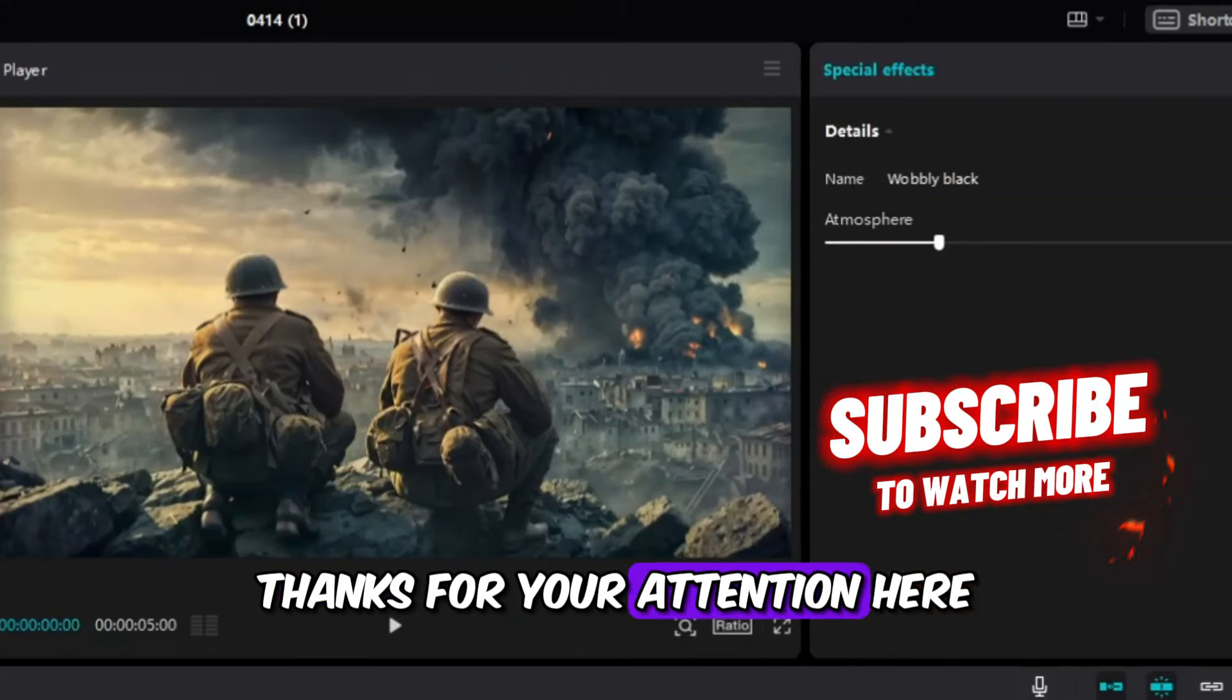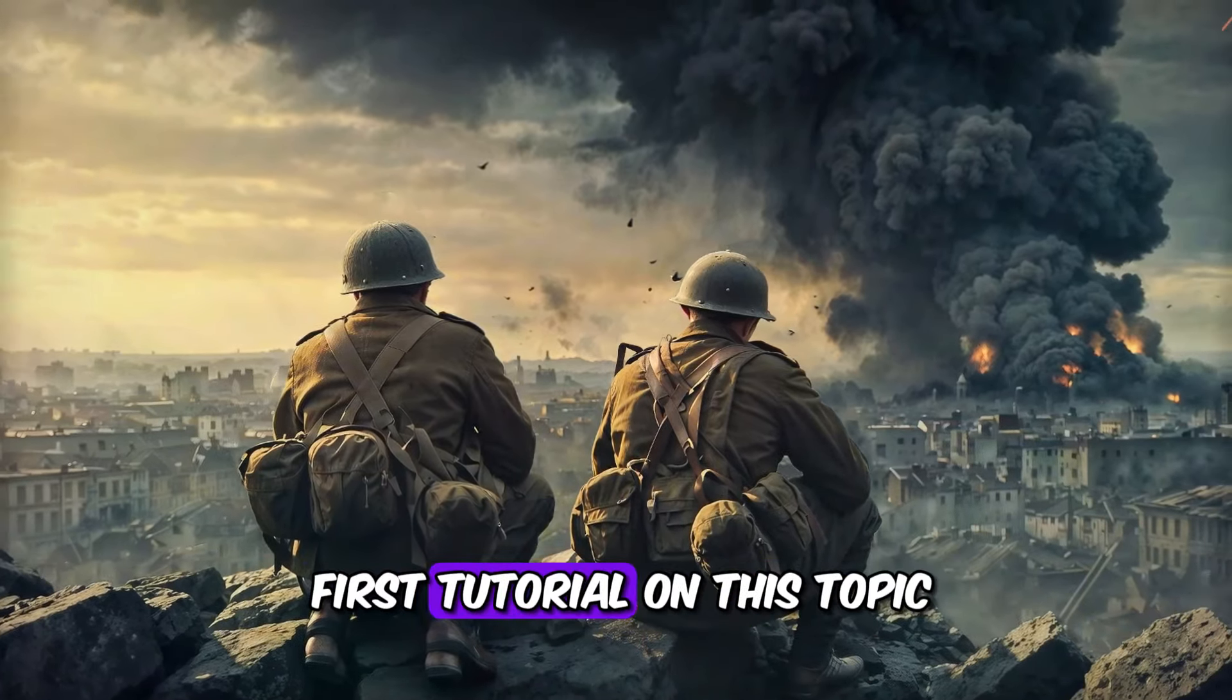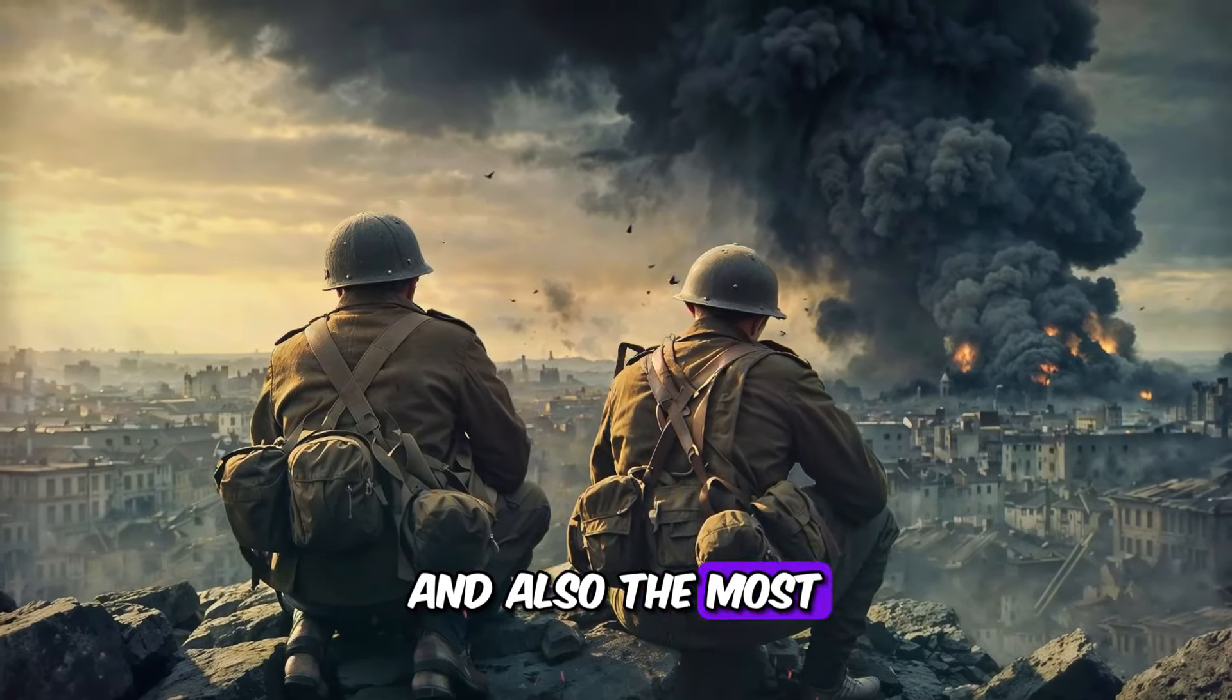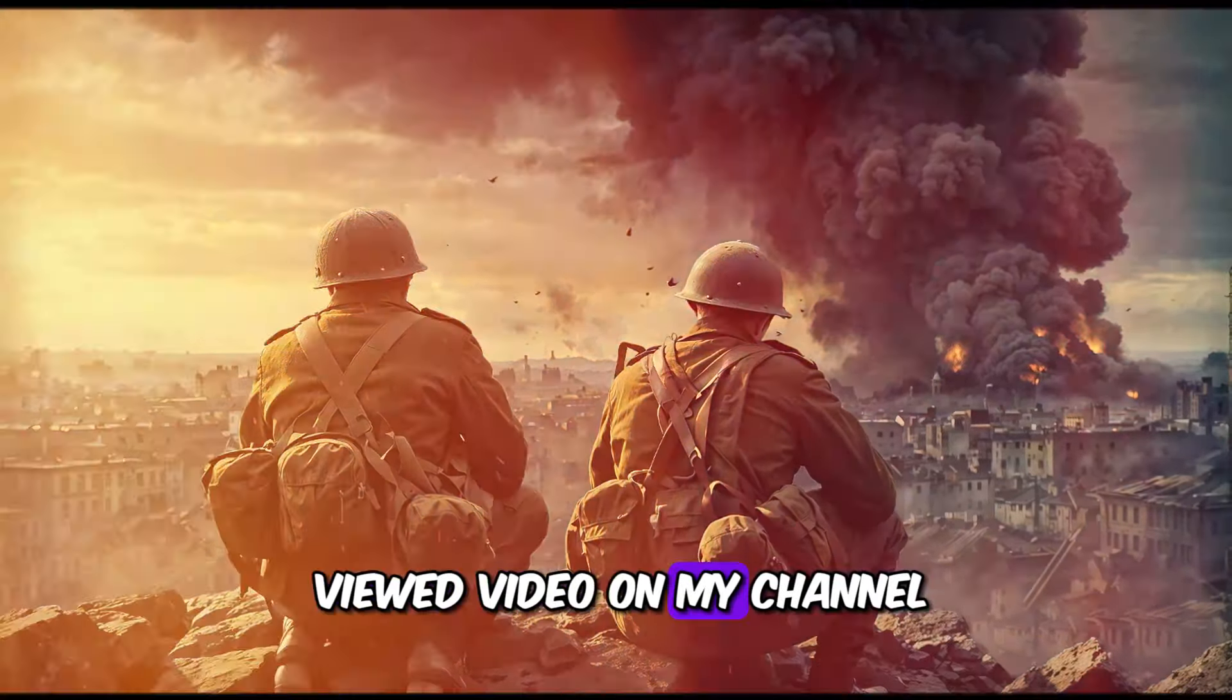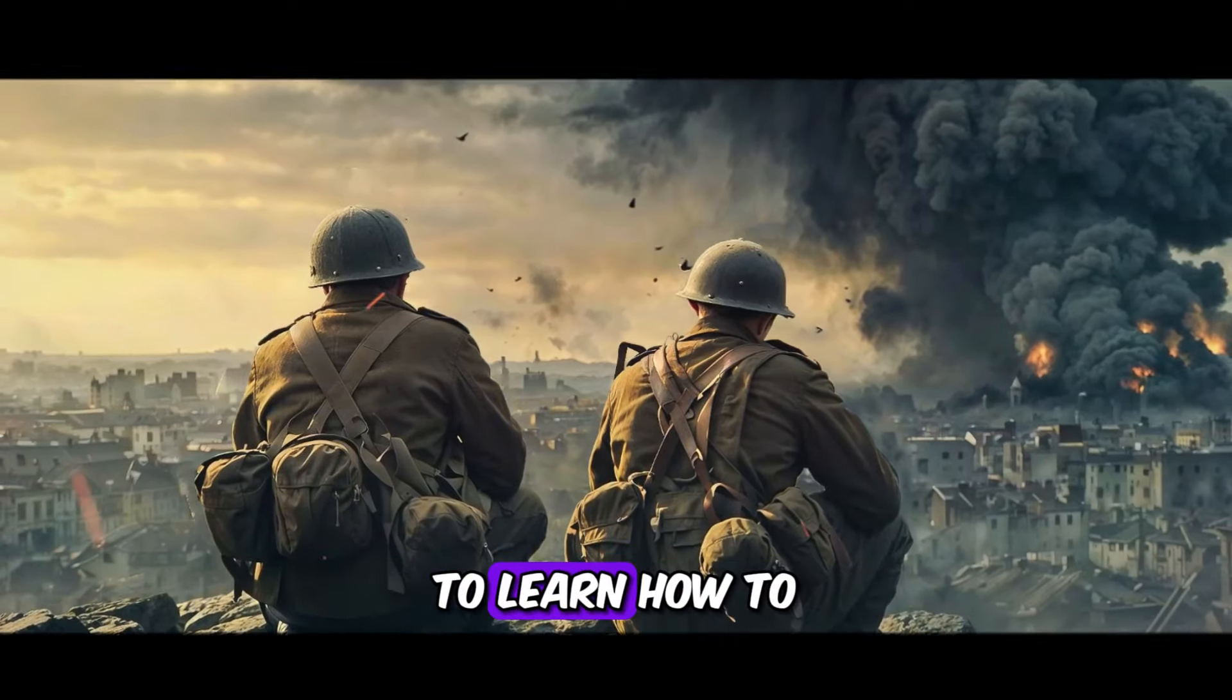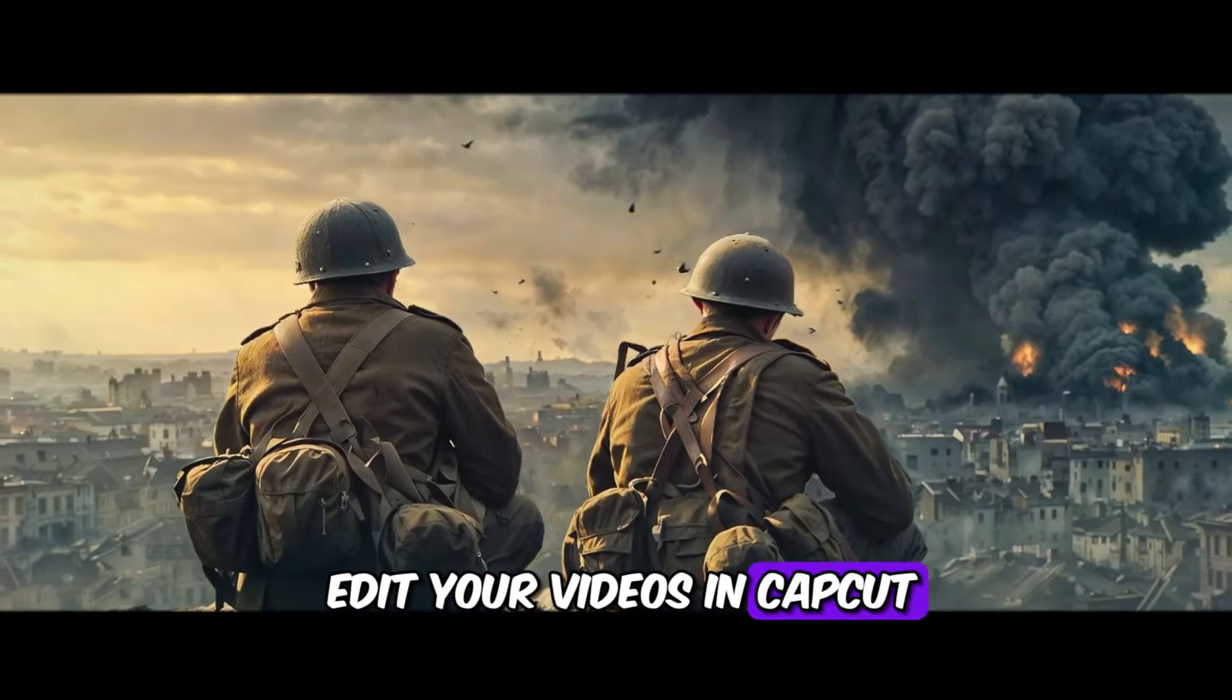Thanks for your attention. Here you can watch my first tutorial on this topic and also the most viewed video on my channel. Subscribe to my channel to learn how to edit your videos in CapCut. Thank you.